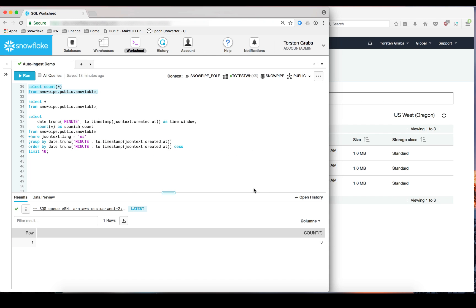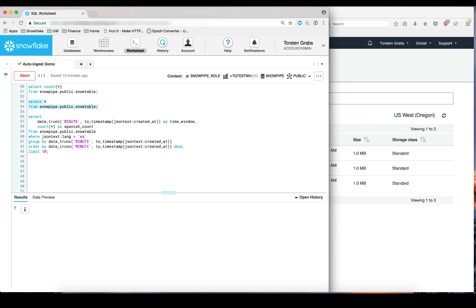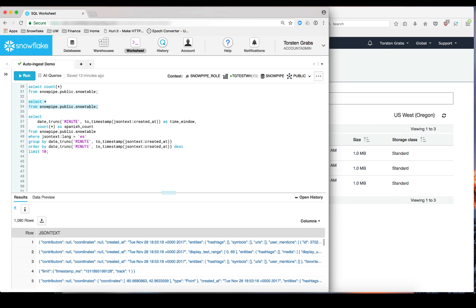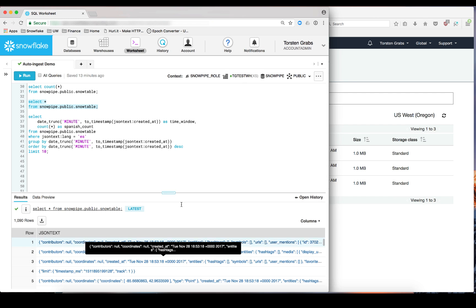Now let's also take a quick look at the continuous loading from a SQL perspective. So here we are back in the Snowflake worksheet. And let's start with a simple count statement. And you can see that we already have accumulated 800 tweets in our target table. And let's take a quick look at the shape of the data. And you can see it's following a JSON rendering of the familiar data structure provided by Twitter for their tweets.